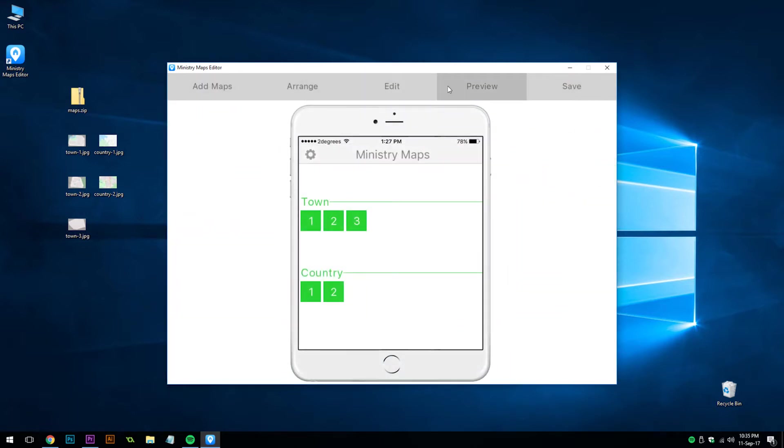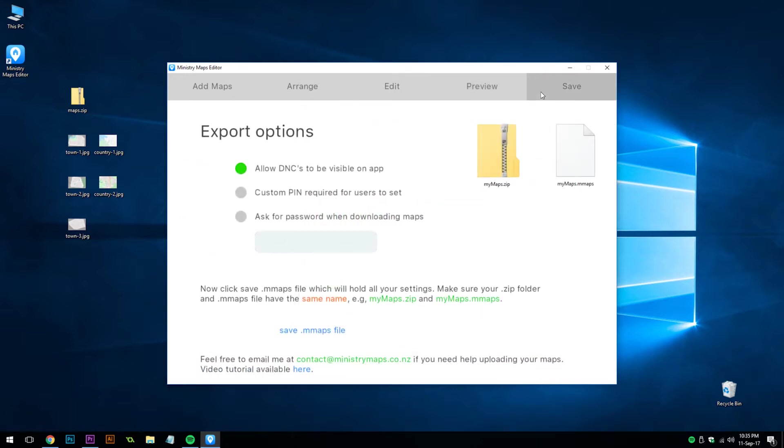Now if we go to the preview tab we'll see that we have the two sections town and country. We're ready to save it. What this editor program does is save all our customizations into a .mmaps file.